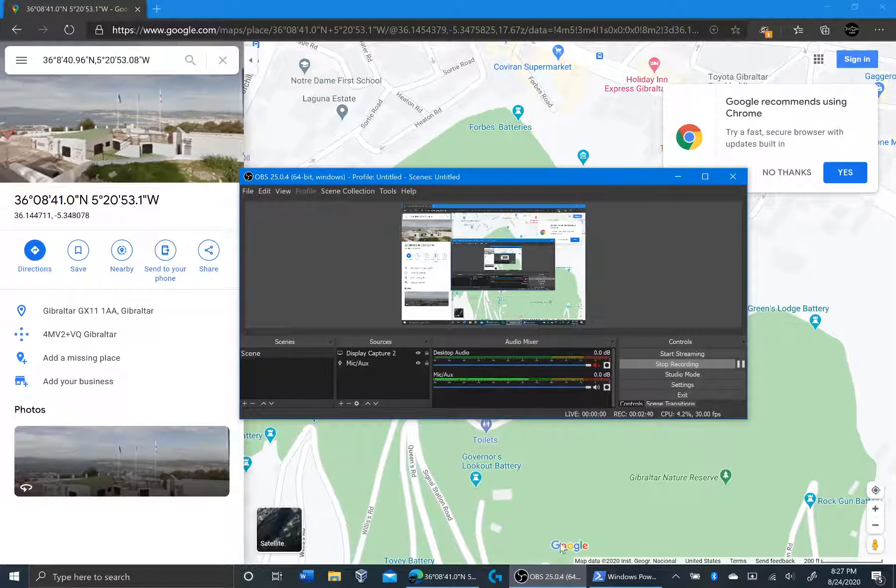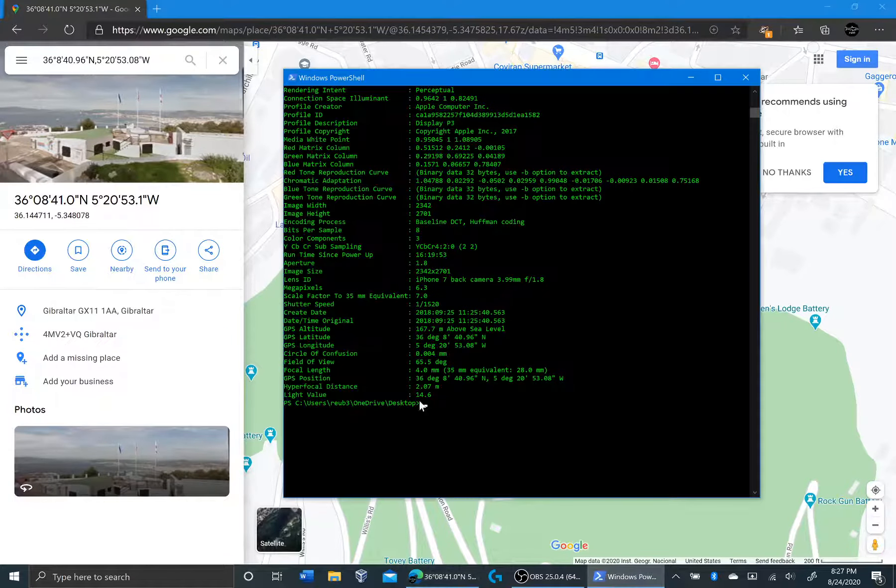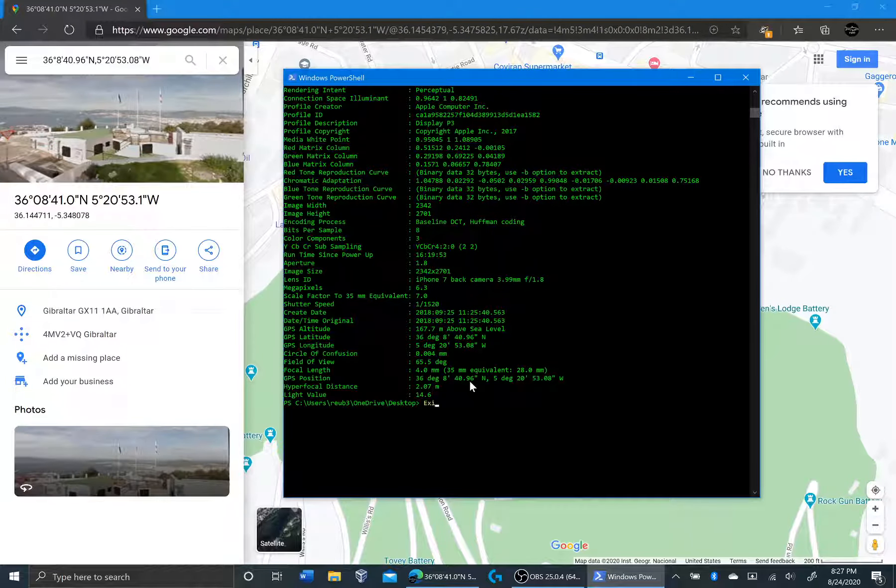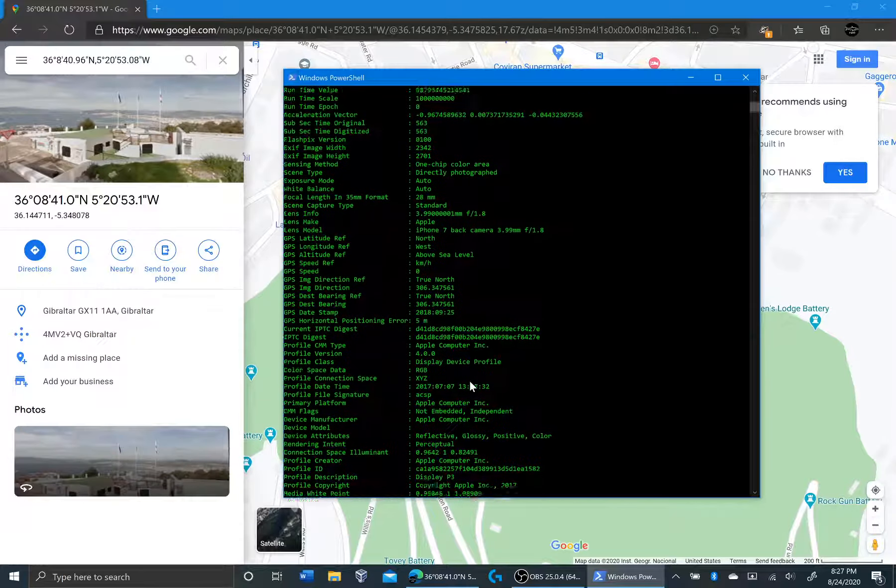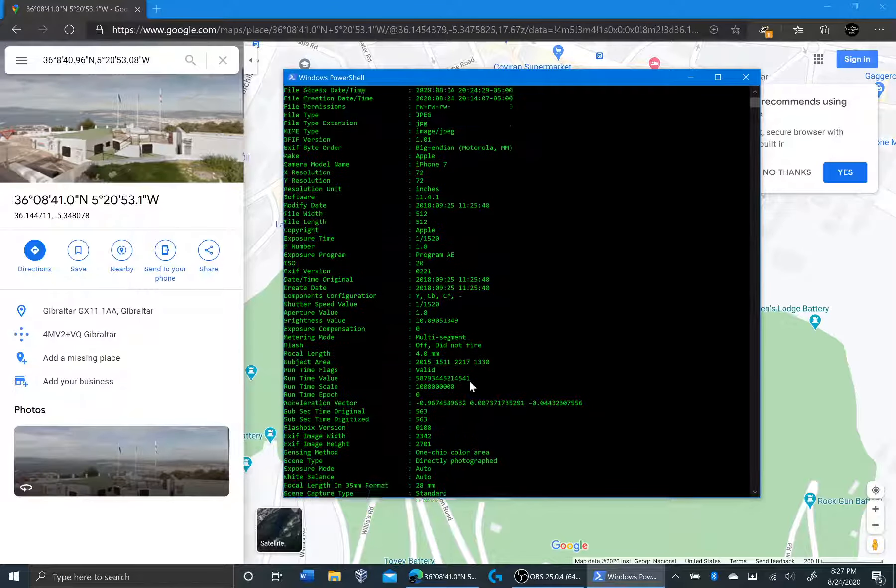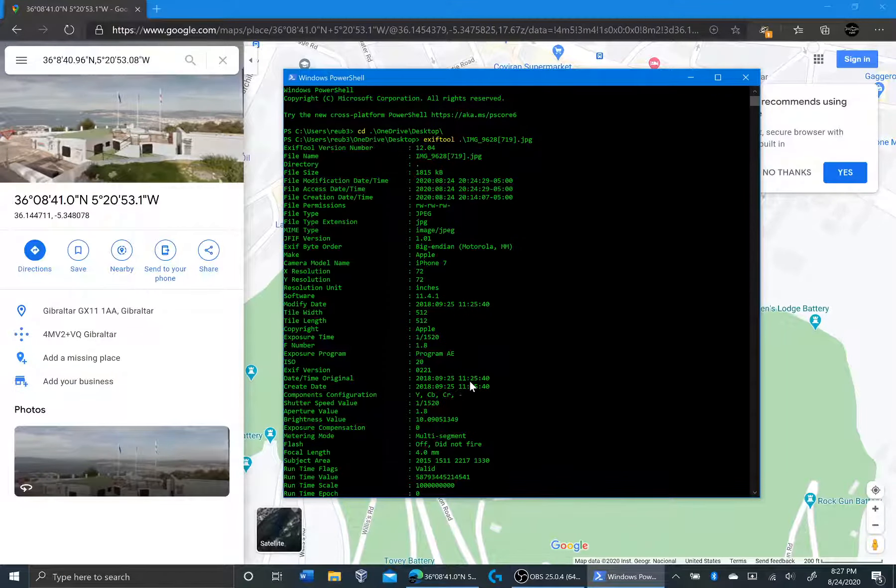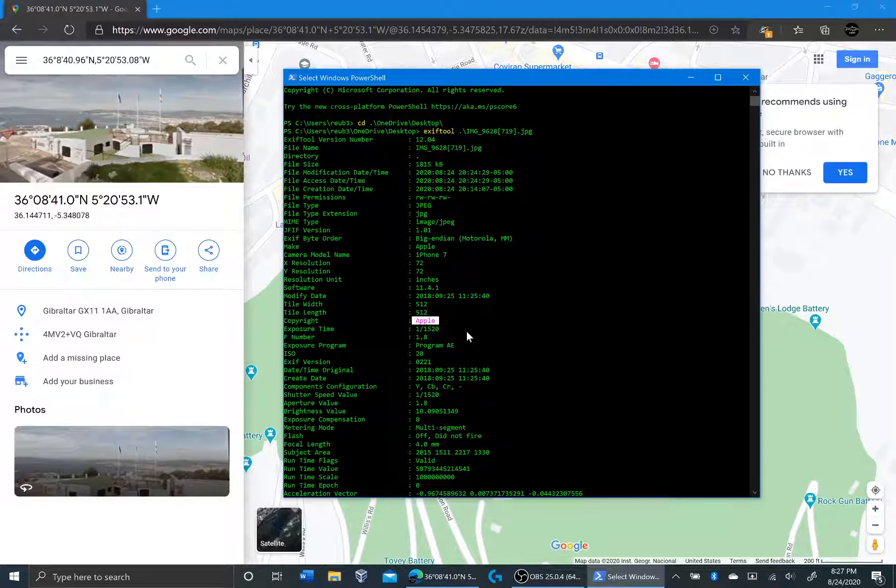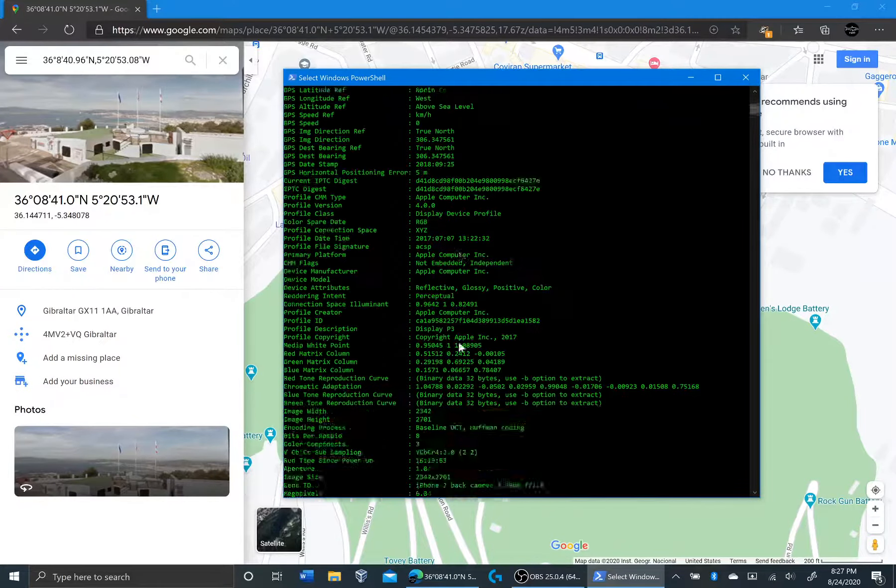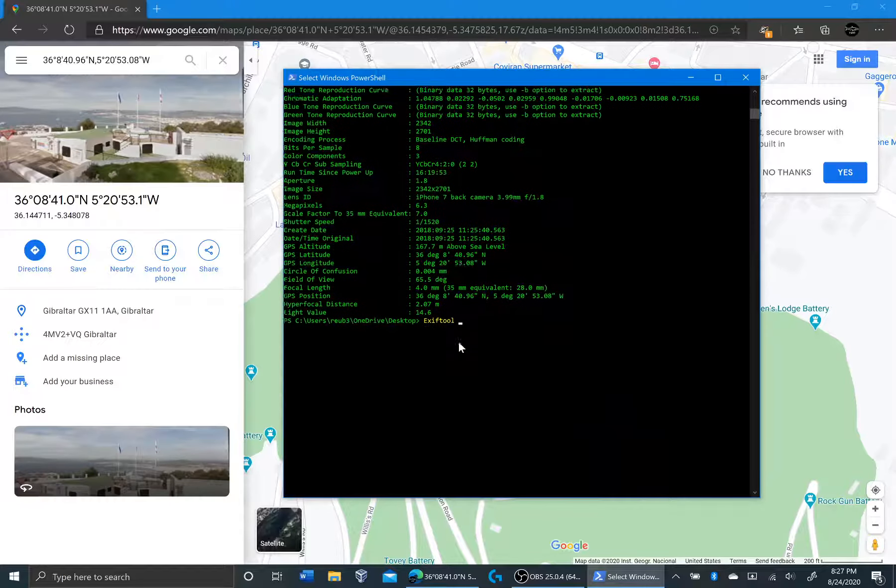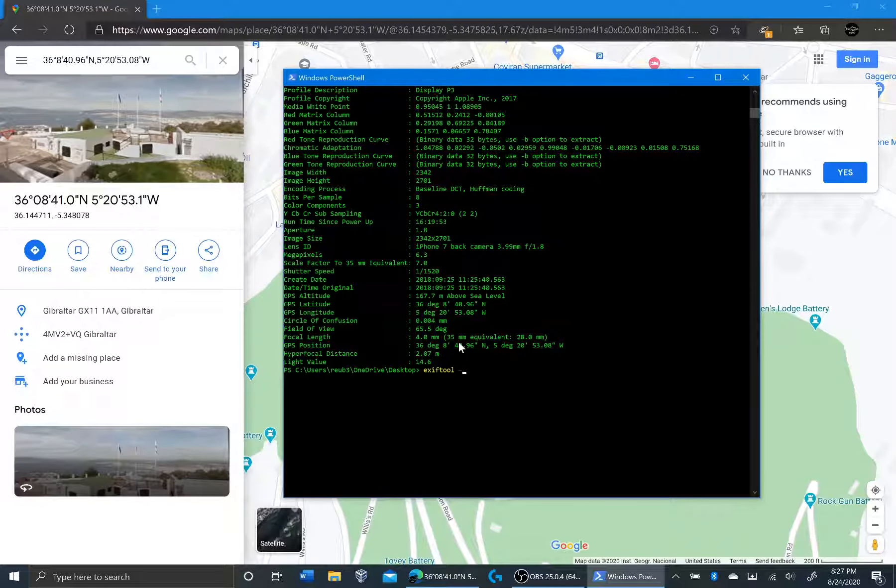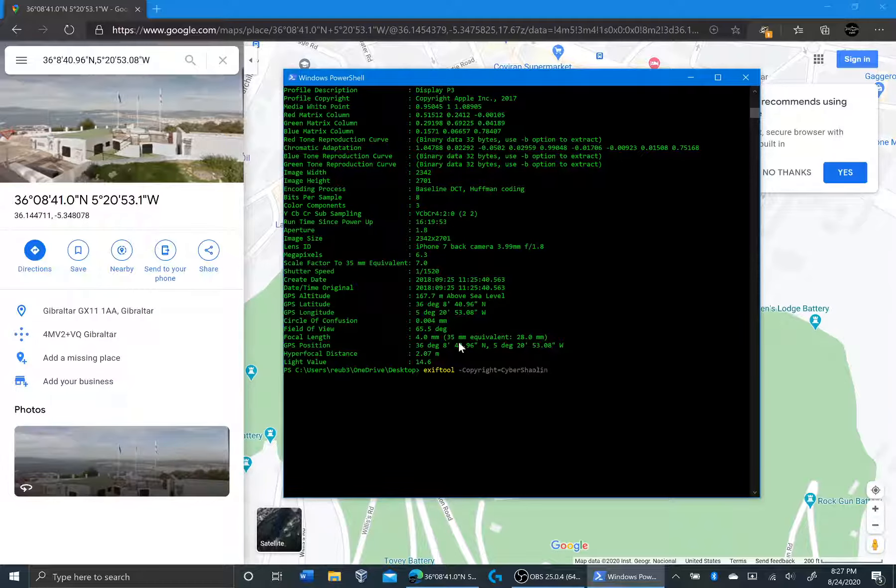So some of the stuff I'm going to change is I'm just going to change the copyright. So right now the copyright says that it's made by Apple. I can actually add or change some of the data. And I'm going to change the copyright to be Cyber Shaolin. So let me just run exiftool-copyright. That's the tag I'm going to be changing. Copyright is equal to Cyber Shaolin. And I'm going to be doing it on that image.